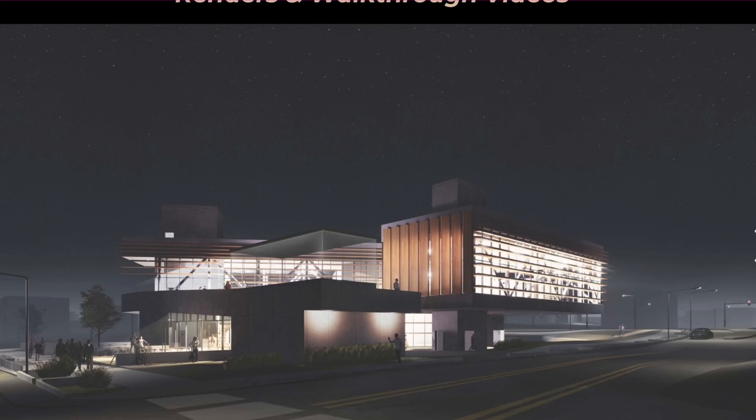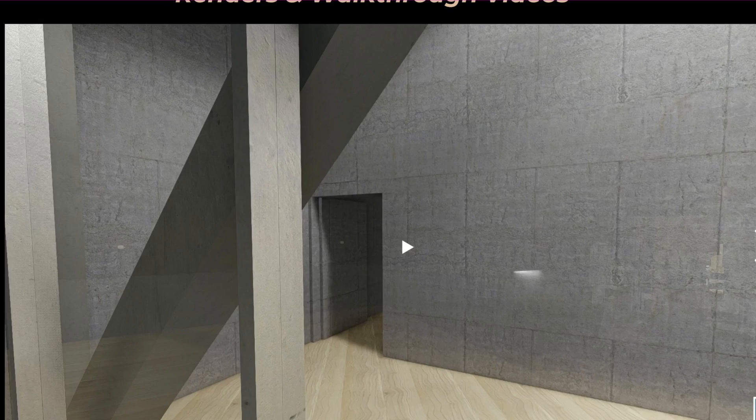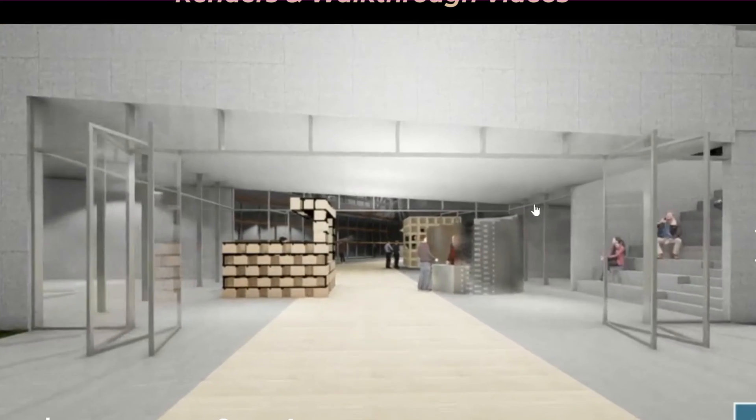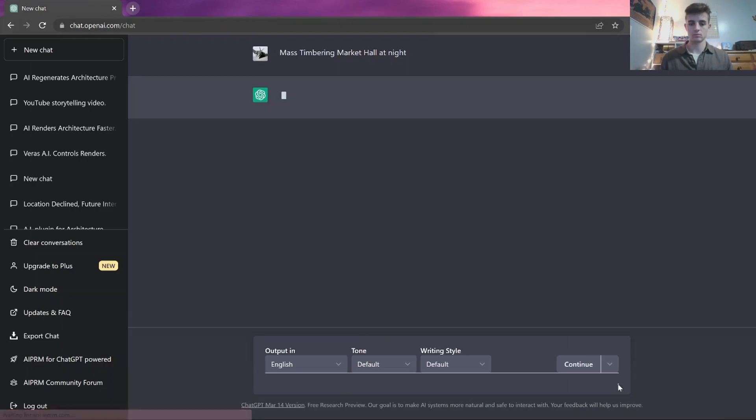We did not have a lot of time to work on these renders, and so that's one of the reasons I want to go back and regenerate these images to see if I can make higher quality images with AI technology in less time.